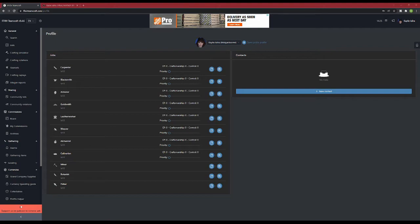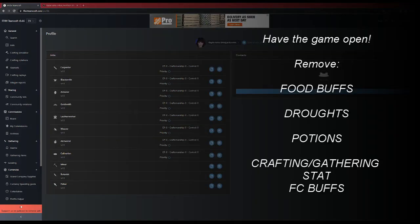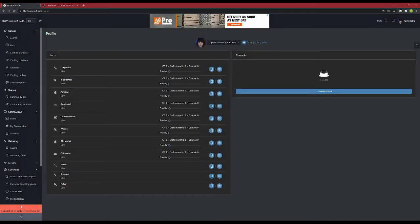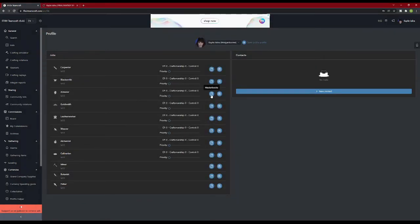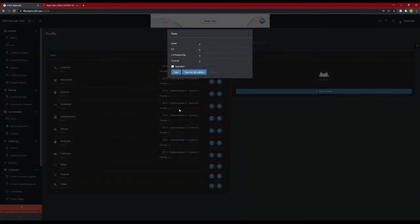The easiest way to do this is to have the game open, remove any food buffs, droughts, potions, and FC buffs if you're able to. You want your raw stats with the gear that you're wearing. Click on the button on the right side of the center column, and input all of the stats from your character sheet in-game into the appropriate areas.